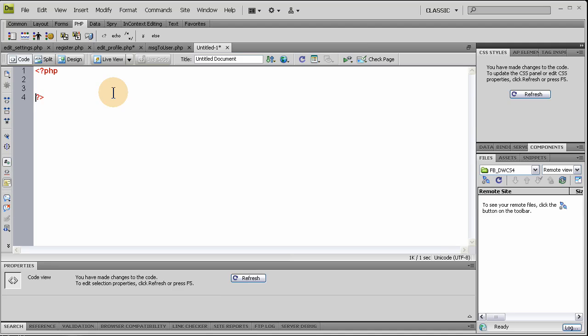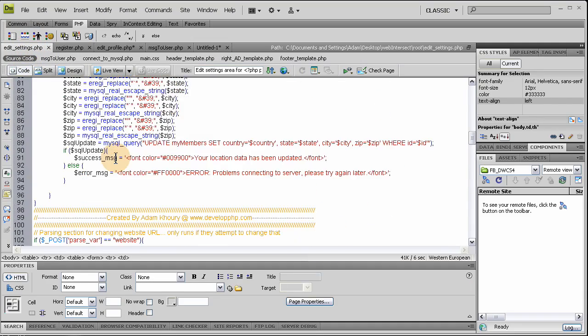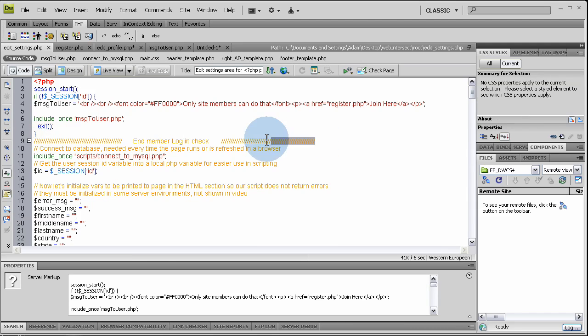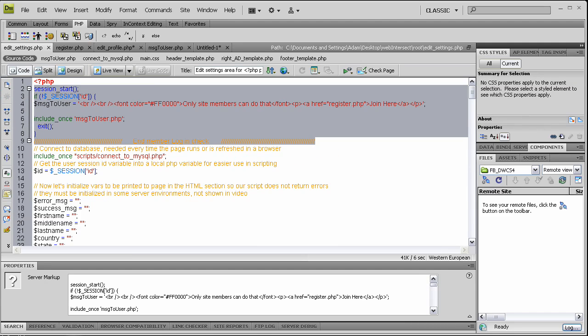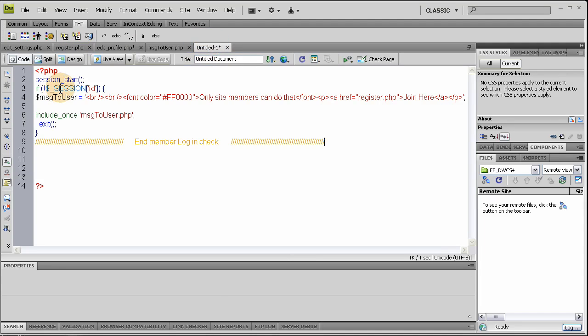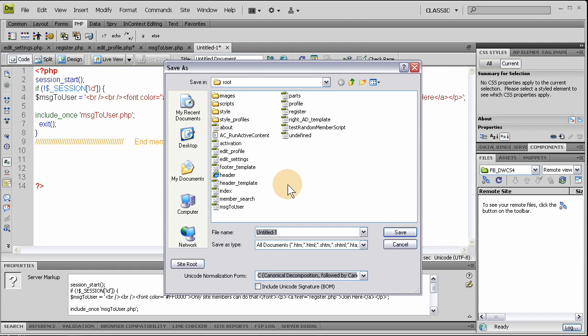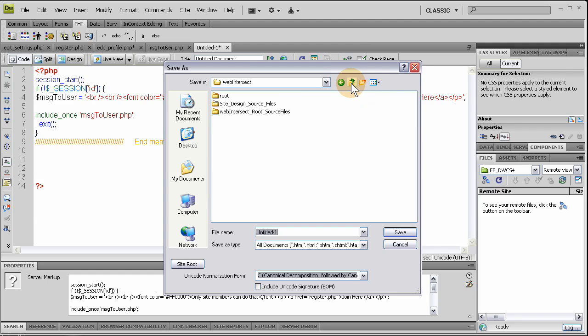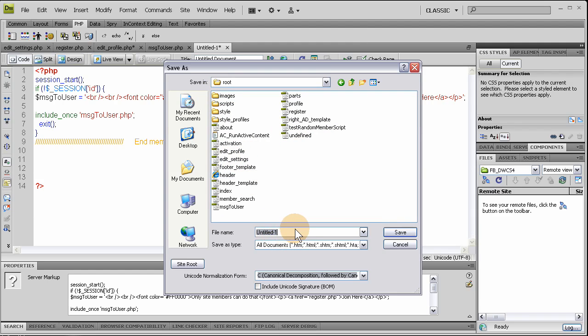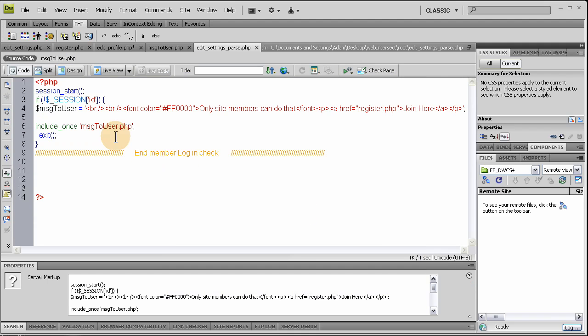And inside the first block, we're going to make sure they're logged in. So we can go to the edit settings page of the code view, and just borrow that code here. And remember, log in, check right there, session. Pop it right in. So if they are not logged in as a logged in user with a session, then we exit the script, send them the message to the user, and tell them only site members can do that. And let's go ahead and file, save this file as WebIntersect Root. Okay, this is EditSettings, Parse. Underscore, Parse.